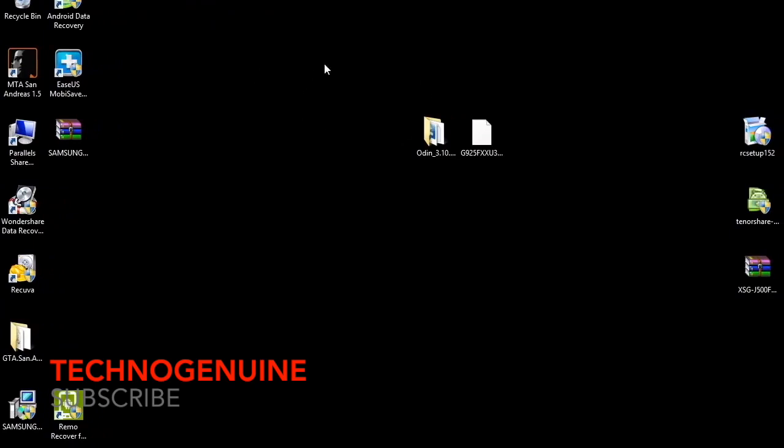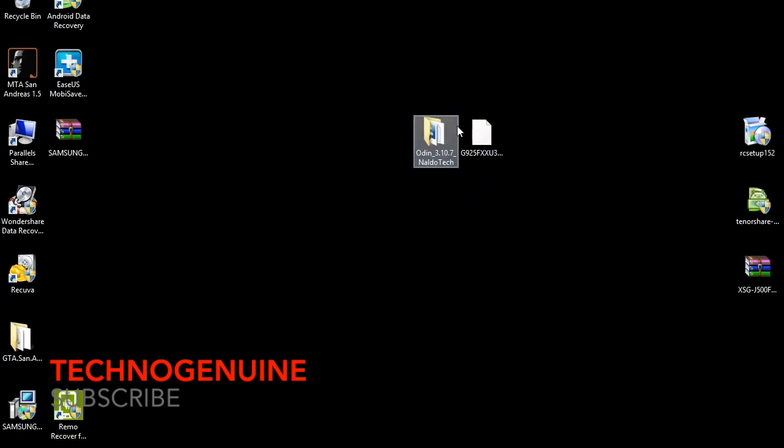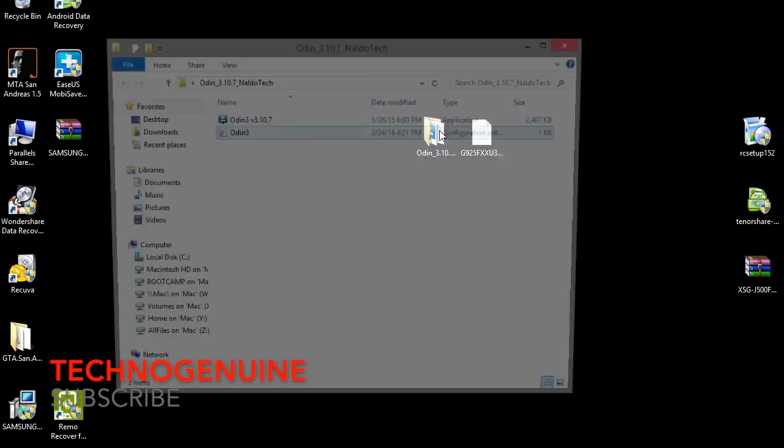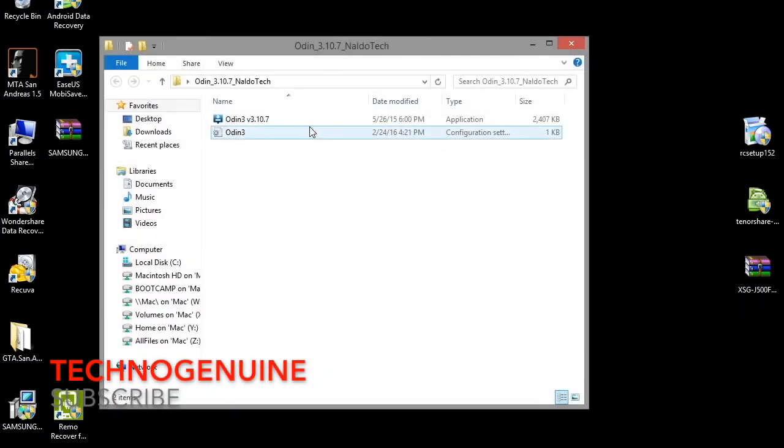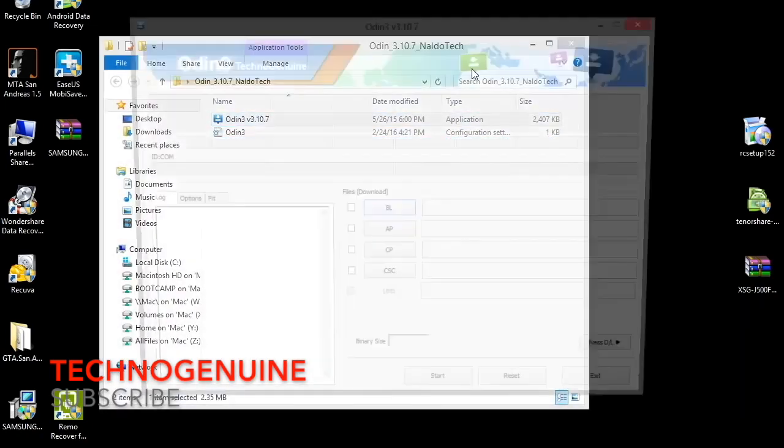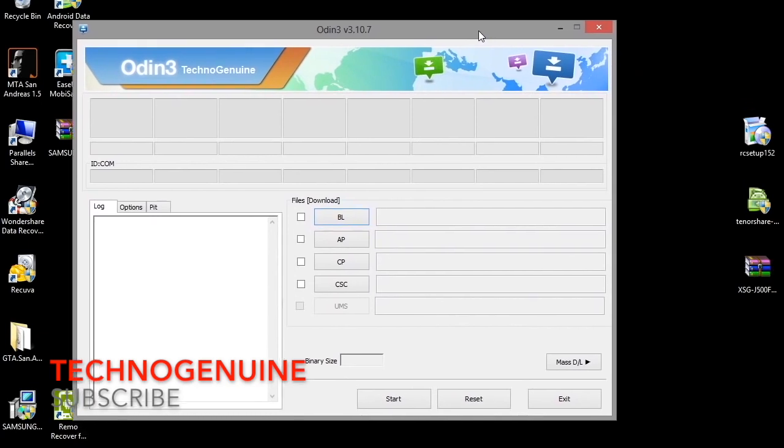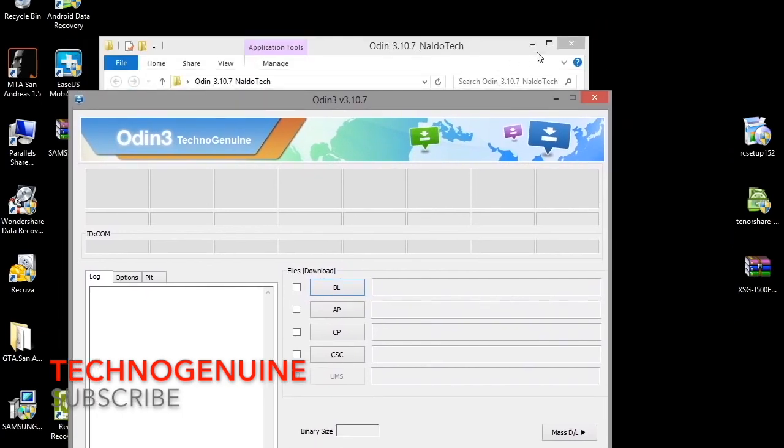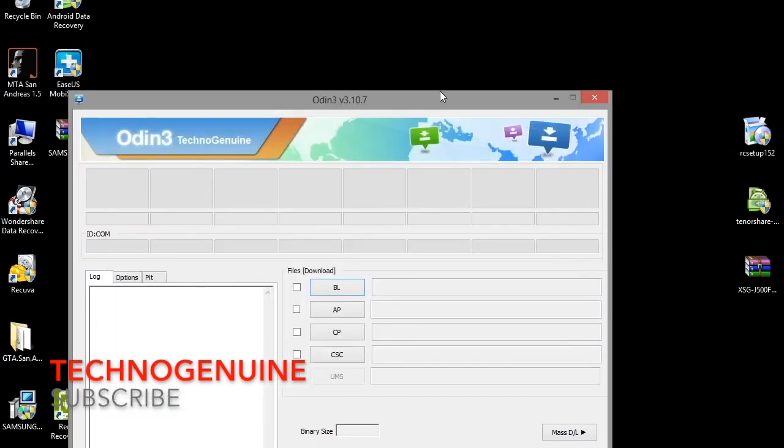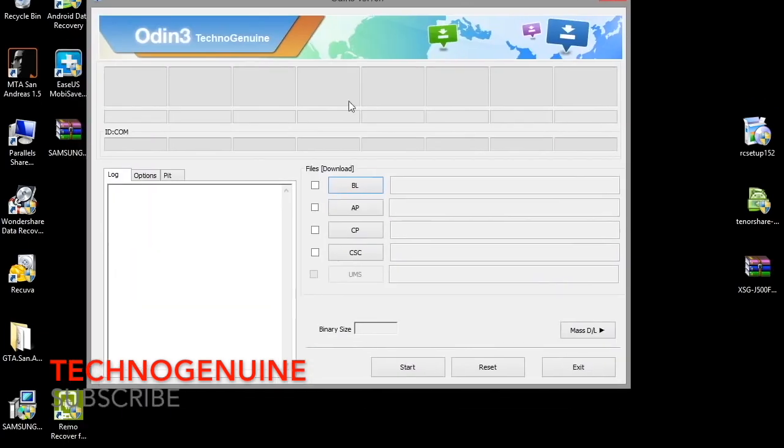Now go to your computer and you should have the stock ROM and the Odin. Open the Odin and launch the app. Now here, this box here or here, I think it's here, the box should be highlighted in blue.